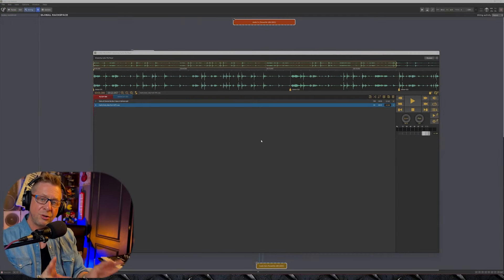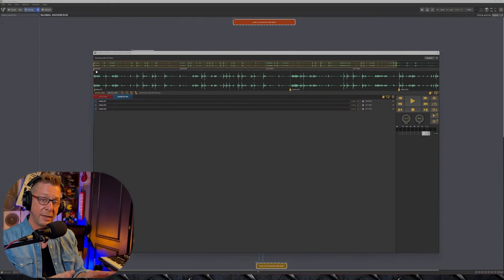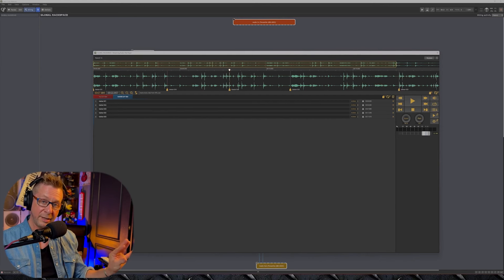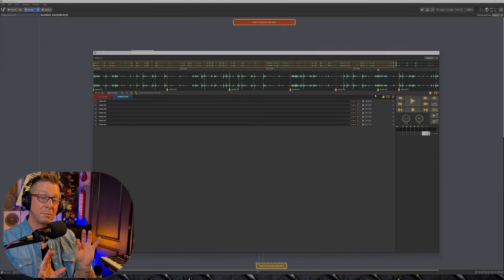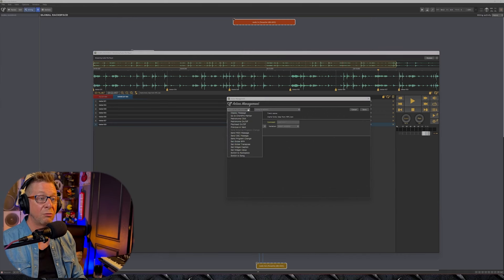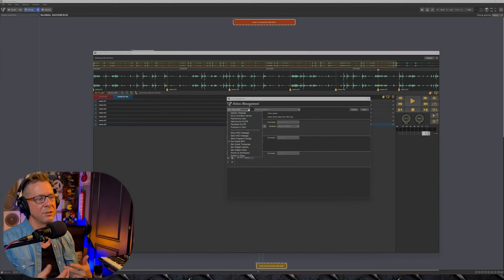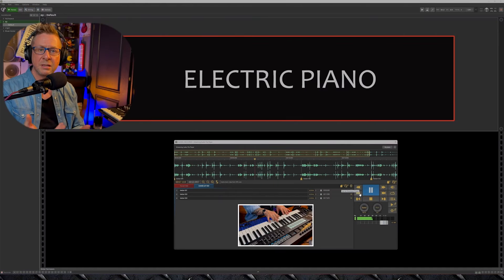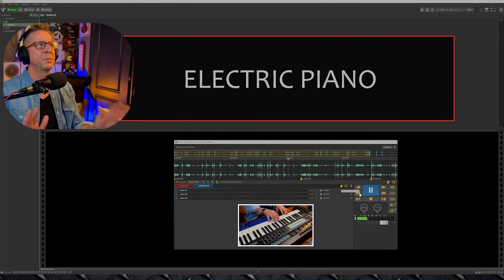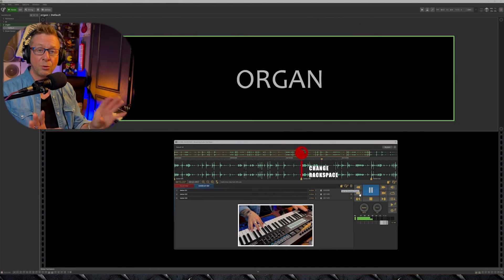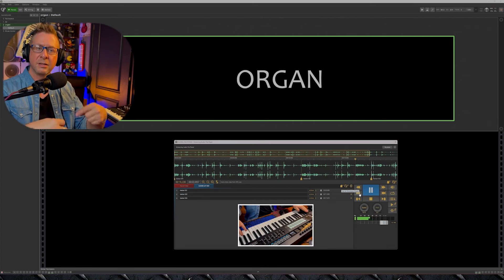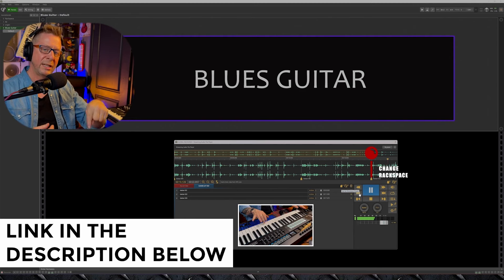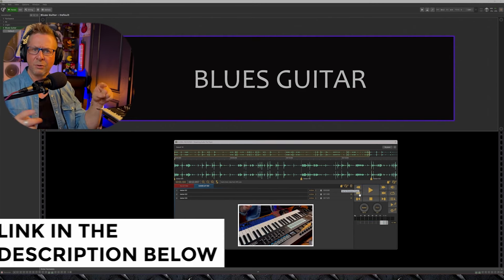Now remember as soon as you drag in an audio file into the player that audio file in essence becomes a timeline on which you can place marker points. And on those markers you can insert a whole range of actions which you can see here. These range from sending a program change message or any type of MIDI message, switching rack spaces, changing global BPM or the world's your oyster. Super, super, super powerful. If you want to find out more about the timeline and markers and all that stuff, hit the links below. There's a more in-depth video concerning the topic so make sure you look at that after this one obviously.